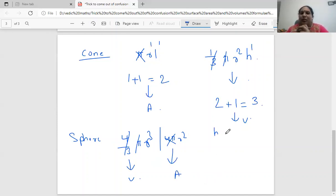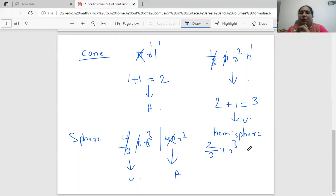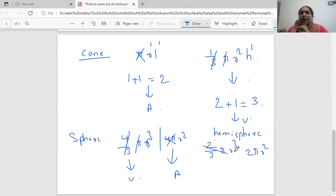For hemisphere, we have two-thirds pi r cubed and two pi r squared. Taking two-thirds pi r cubed — ignore constants, r has power three, so it is a volume formula. For two pi r squared — ignore constants, r has power two, so it is an area formula.